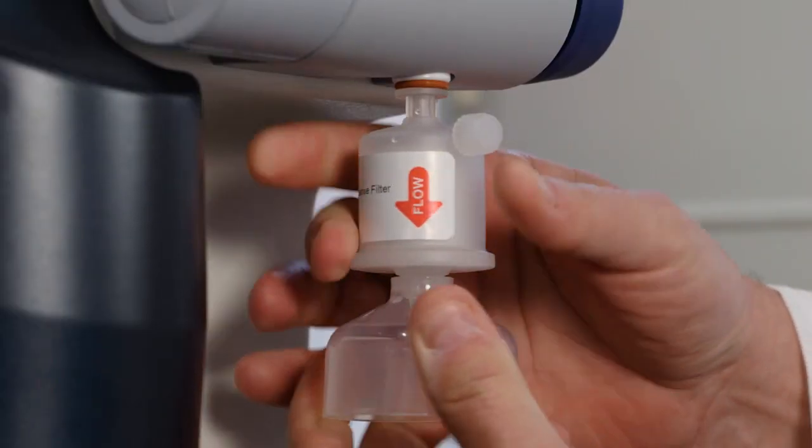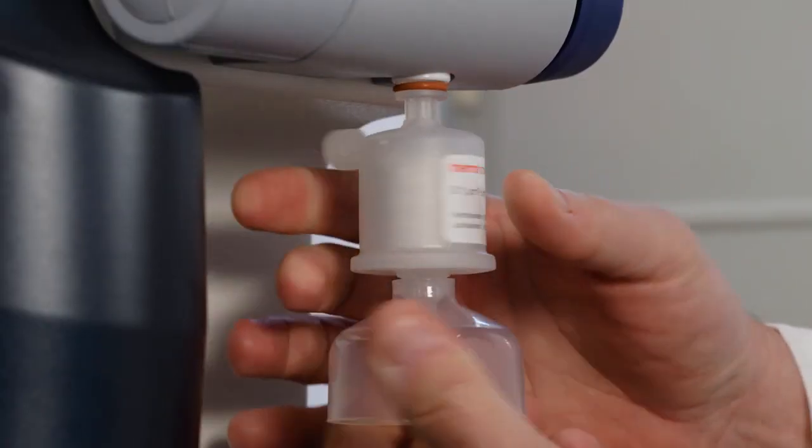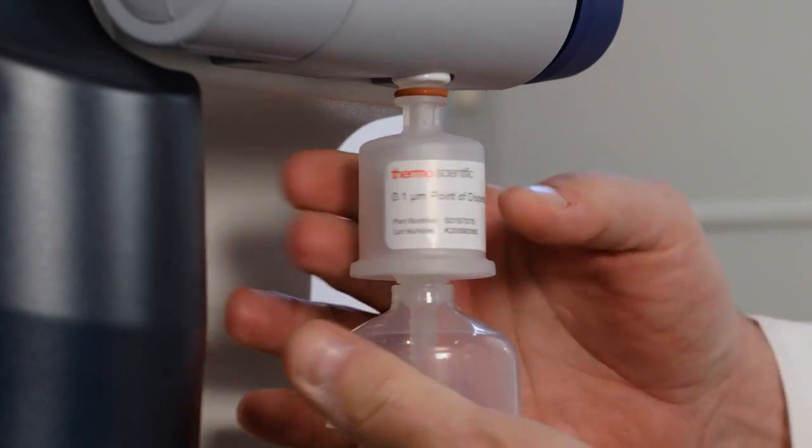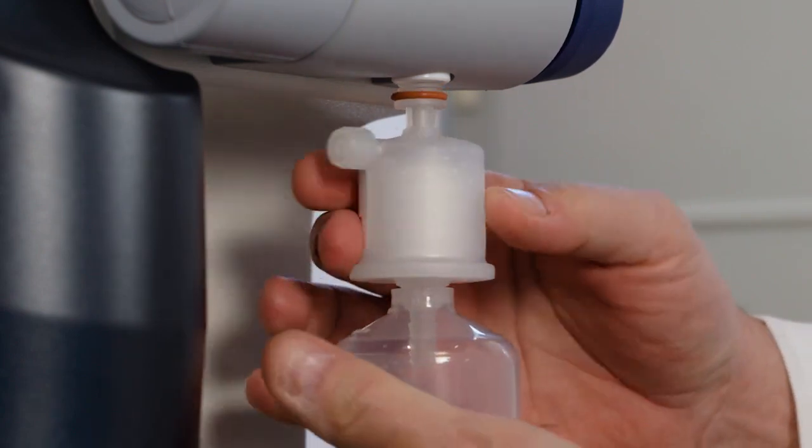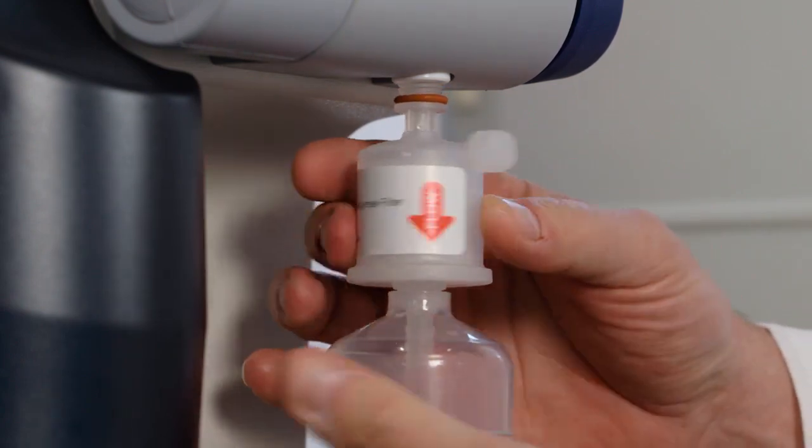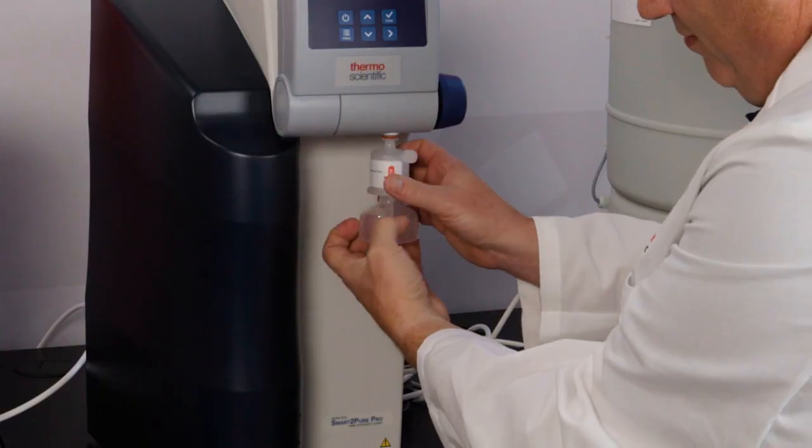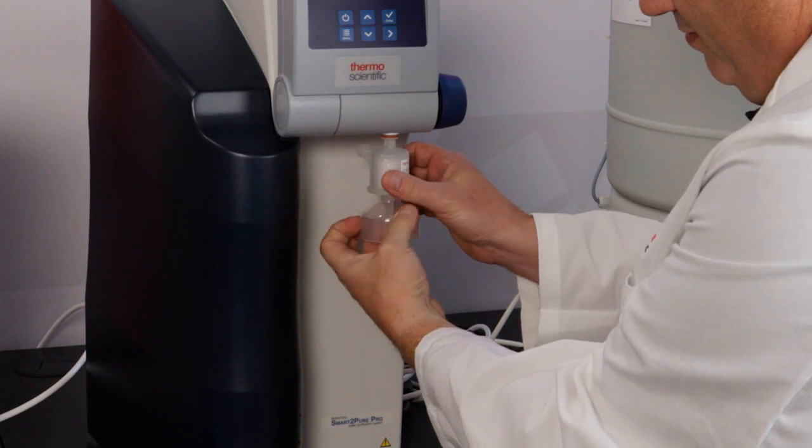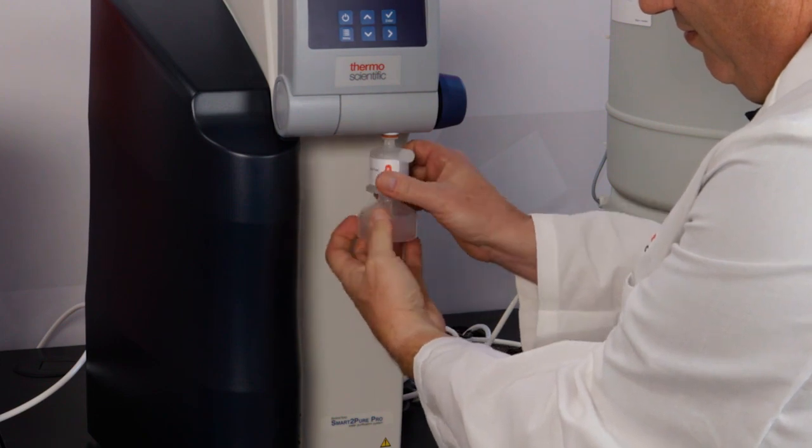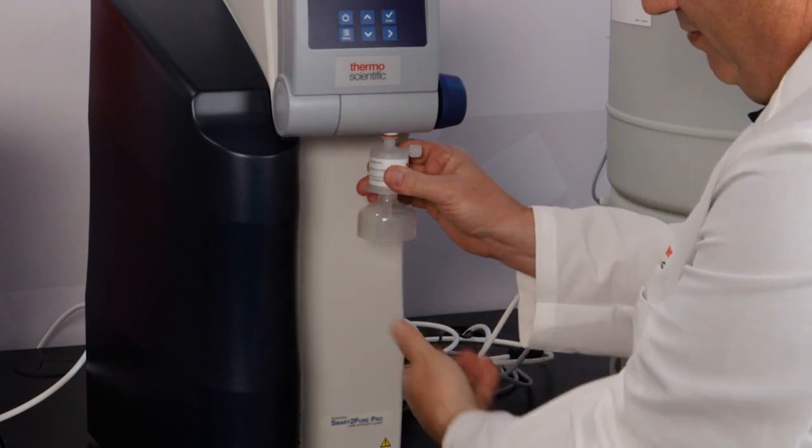Turn the final filter counterclockwise until loosened. Reinstall turning clockwise, but be careful not to over-tighten.